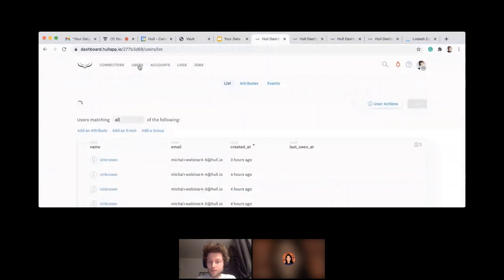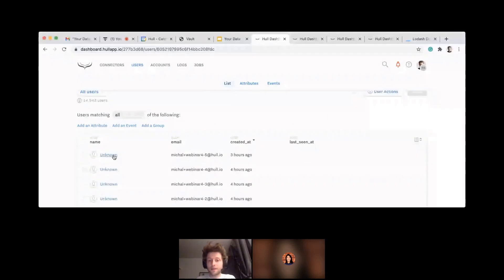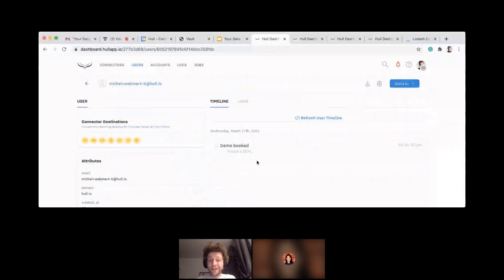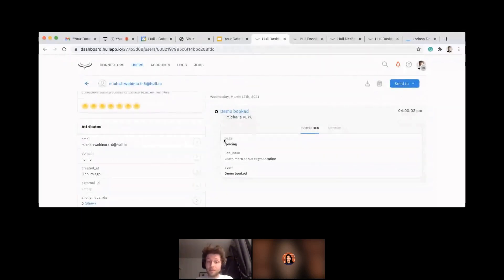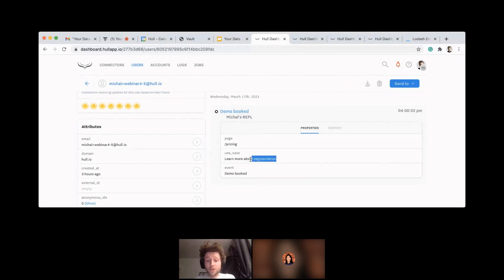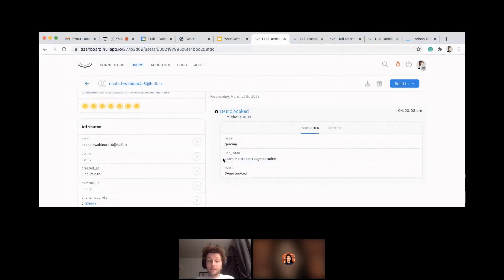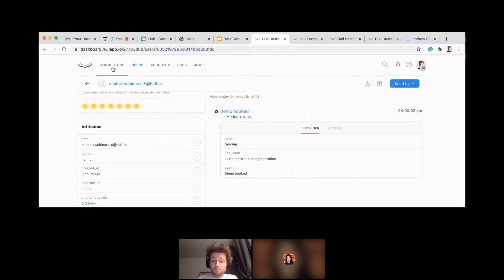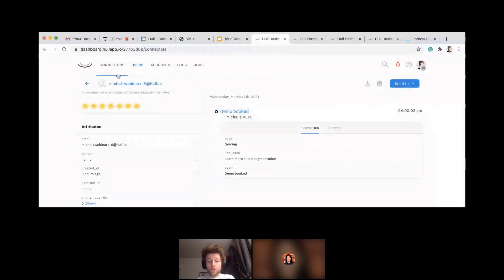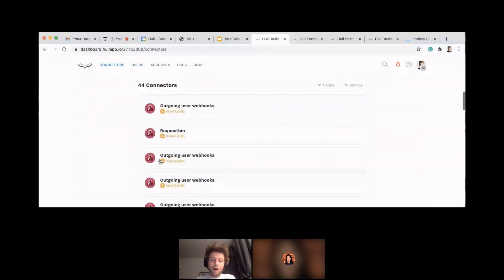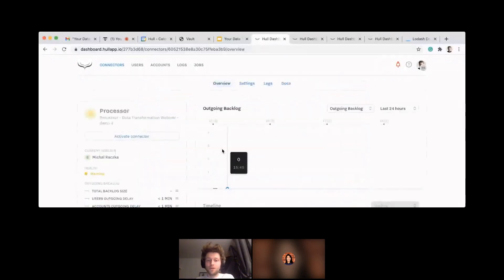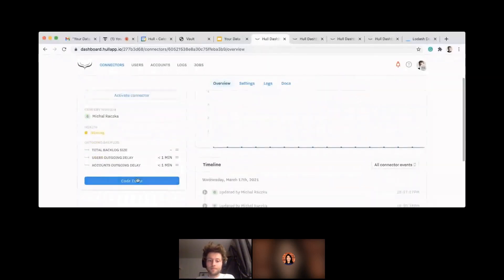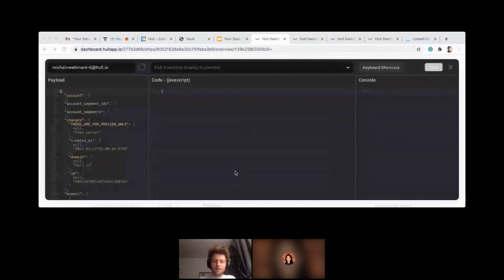I will start by opening up a user which has an interesting event that we booked on a certain page. So you can see we have a couple of properties here that may tell us more about that event, when it happened, or how it happened, and what are the additional metadata provided. So let's say the user typed in that text. He would like to learn more about segmentation when he was booking that demo. So I will go back to a processor code and show you how easy it is to bubble up that event information to an attribute. Going to the code editor again. I hope by now you're feeling very comfortable about that.